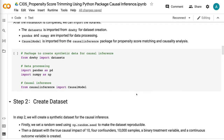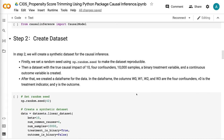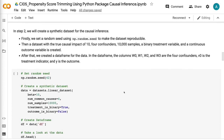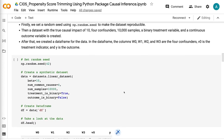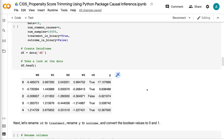In step 2, we will create a synthetic dataset for the causal inference. First, we set a random seed using np.random.seed to make the dataset reproducible. Then a dataset with a true causal impact of 10, 4 confounders, 10,000 samples, a binary treatment variable, and a continuous outcome variable is created. After that, we create a dataframe for the data.